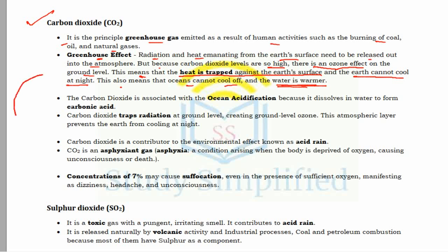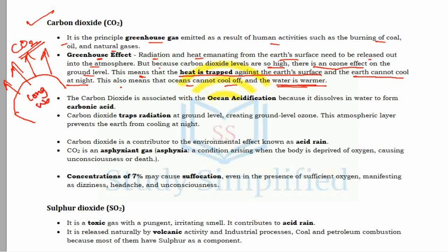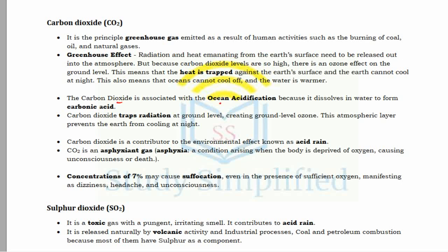The greenhouse effect means the earth emits long-wave infrared radiation into the atmosphere at night, but the high CO2 levels trap this heat. CO2 is also associated with ocean acidification because it dissolves in water to form carbonic acid (H2CO3). CO2 traps radiation at ground level creating ground-level ozone; this atmospheric layer prevents the earth from cooling at night. CO2 is also a contributor to acid rain, though not the main one.